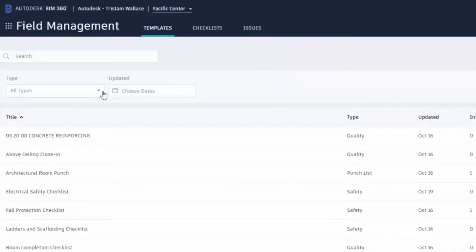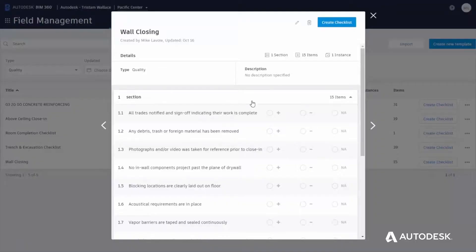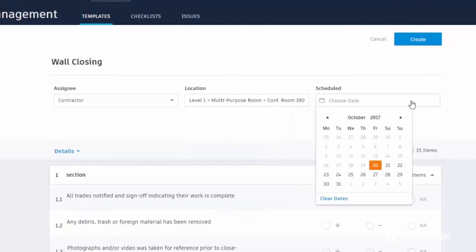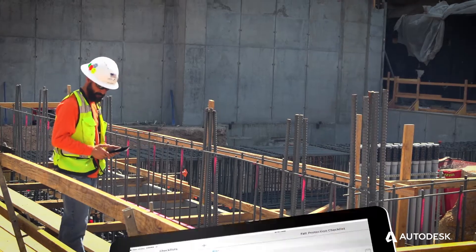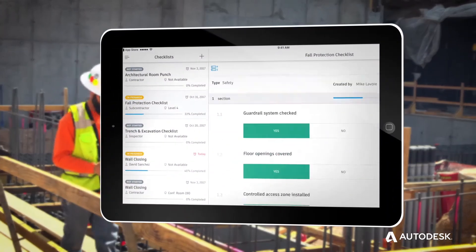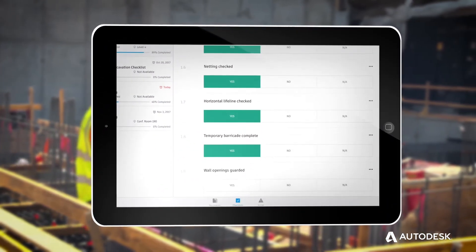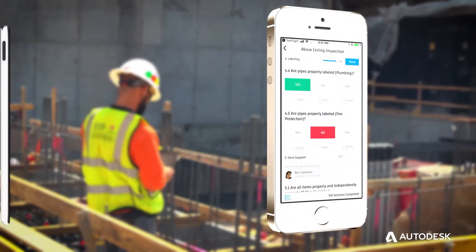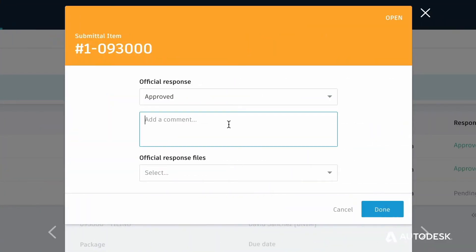With BIM 360 Build, teams can improve quality control and diminish rework with easy-to-use, customizable templates and checklists, reduce safety risks with streamlined inspections and auditable procedures, and create, assign, and manage issues.